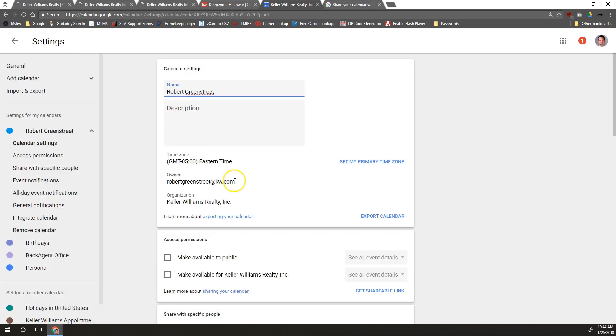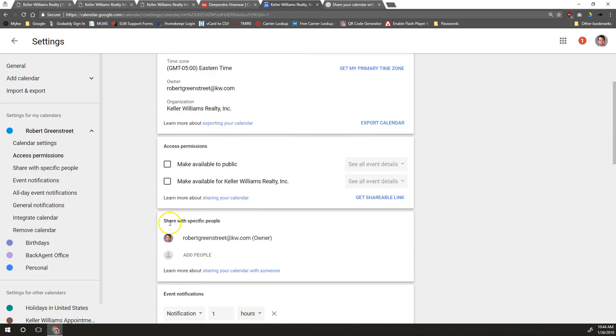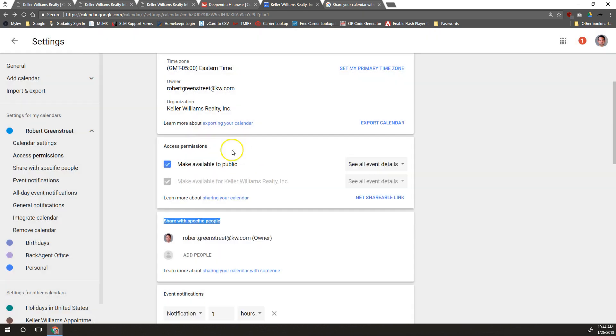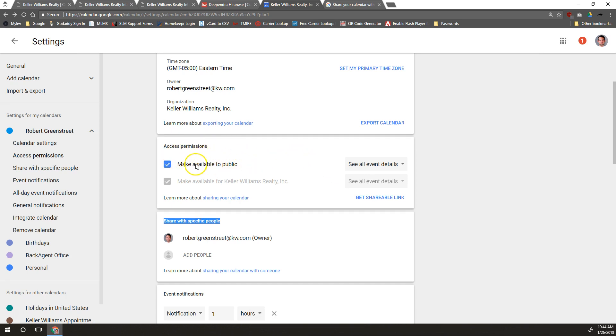We'll scroll down just a little bit to this Share with Specific People section. You can make your calendar available to public and that would be available on Google search. You probably don't want to do that for most things, so you want to leave that unchecked.